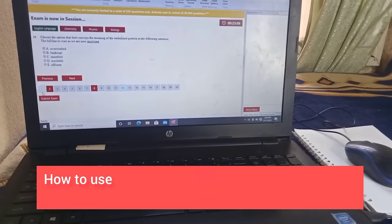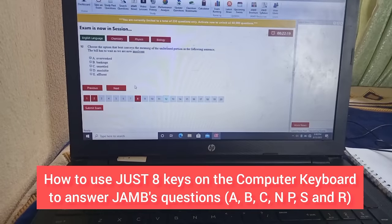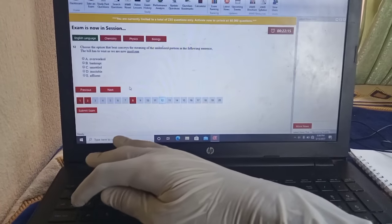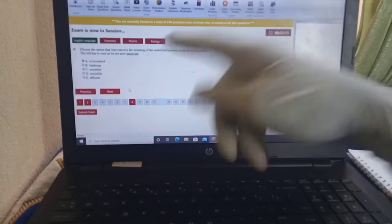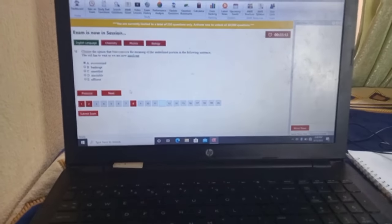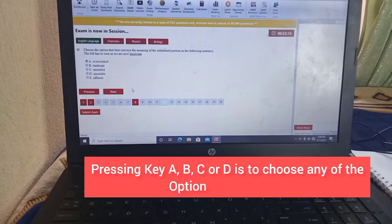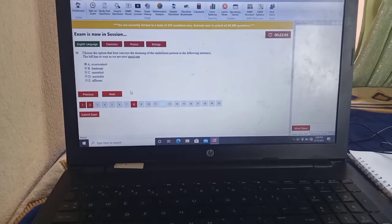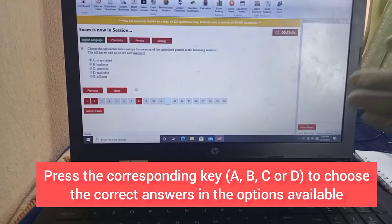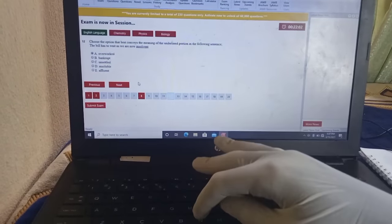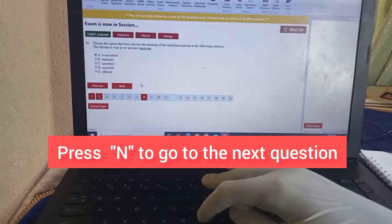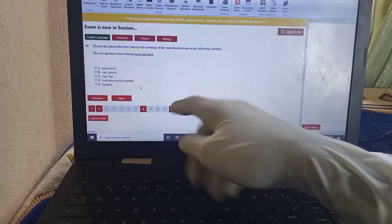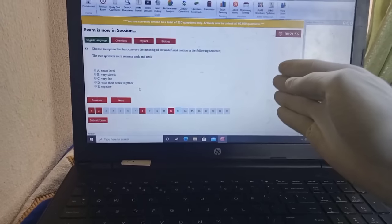If I want to go by the keys introduced by JAMB, all I have to do is click key A and that option will be chosen, as you can see — I've chosen option A. The next thing is to go to the next question: N is for the next question. You just find N on the keyboard and click it, then you move to the next question — as you can see, I've moved to question 13.